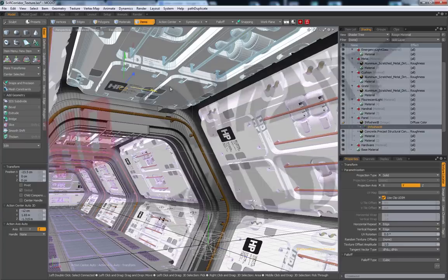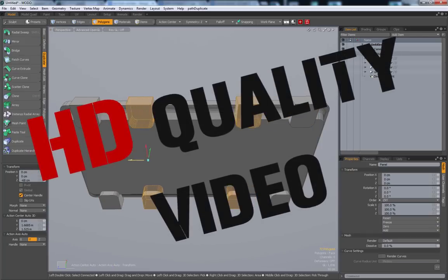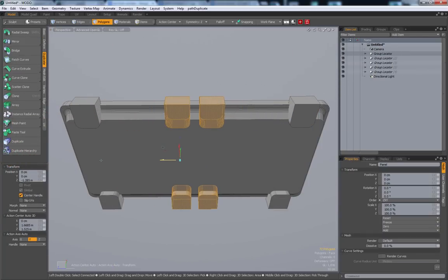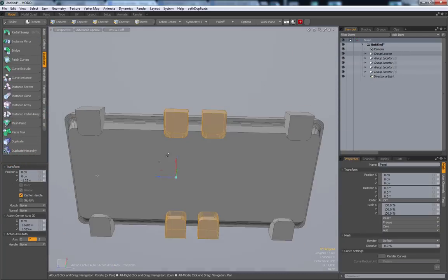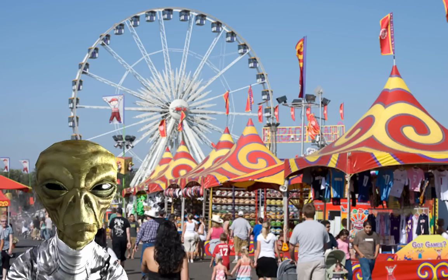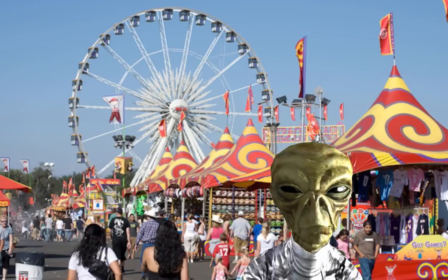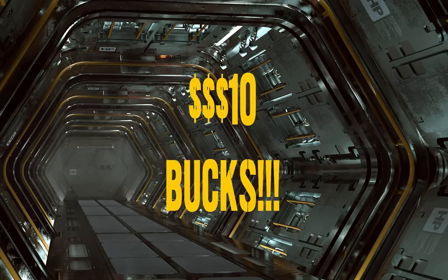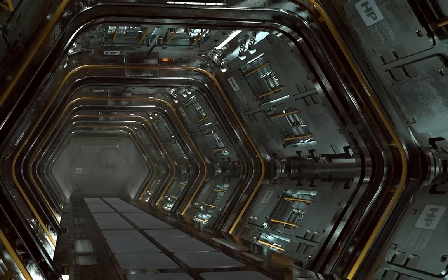2.5 HOURS OF HD QUALITY VIDEO! AND DON'T MISS OUR THIRD ANNUAL BOOLEAN BARBECUE AT THE NOSTROMO FAIRGROUND! TICKETS ARE JUST TEN BUCKS!